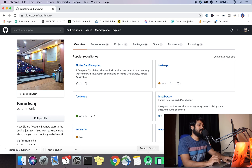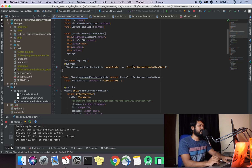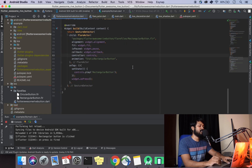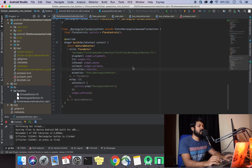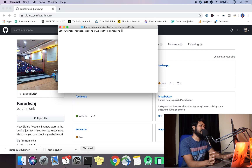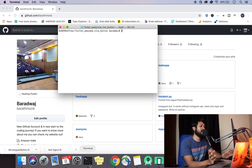We left off in the previous video where we wrote all of our code, did model refactoring, and built an example app. In this video we're going to look at how to push our code to GitHub — that's basic stuff — and once pushed, we'll get our package link which is very important for building our plugin and pushing it to pub.dev. That's the agenda for this video.